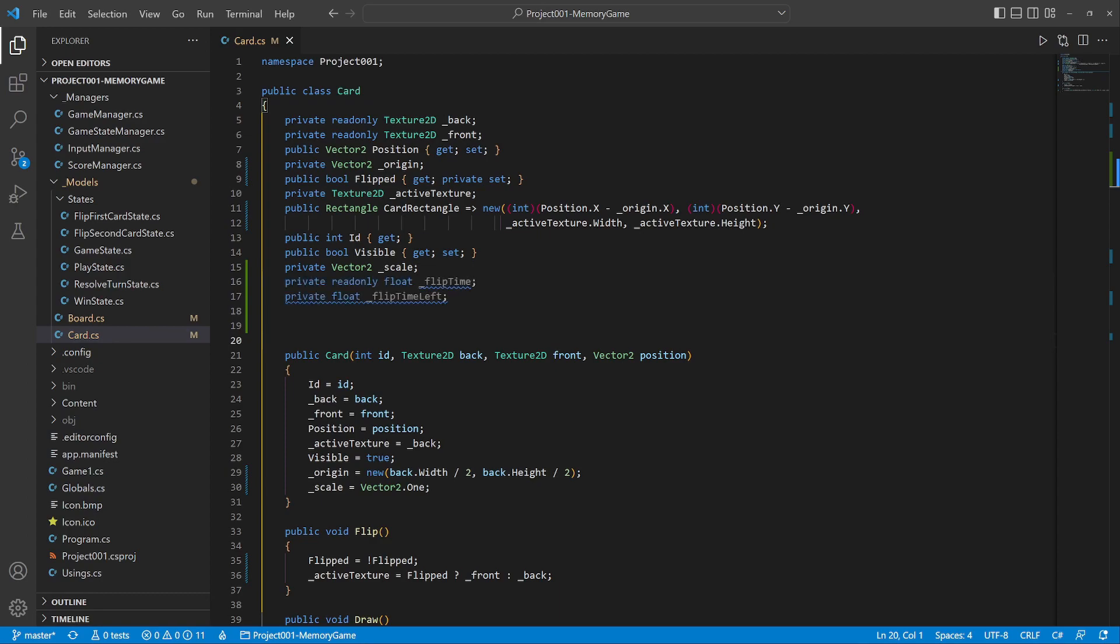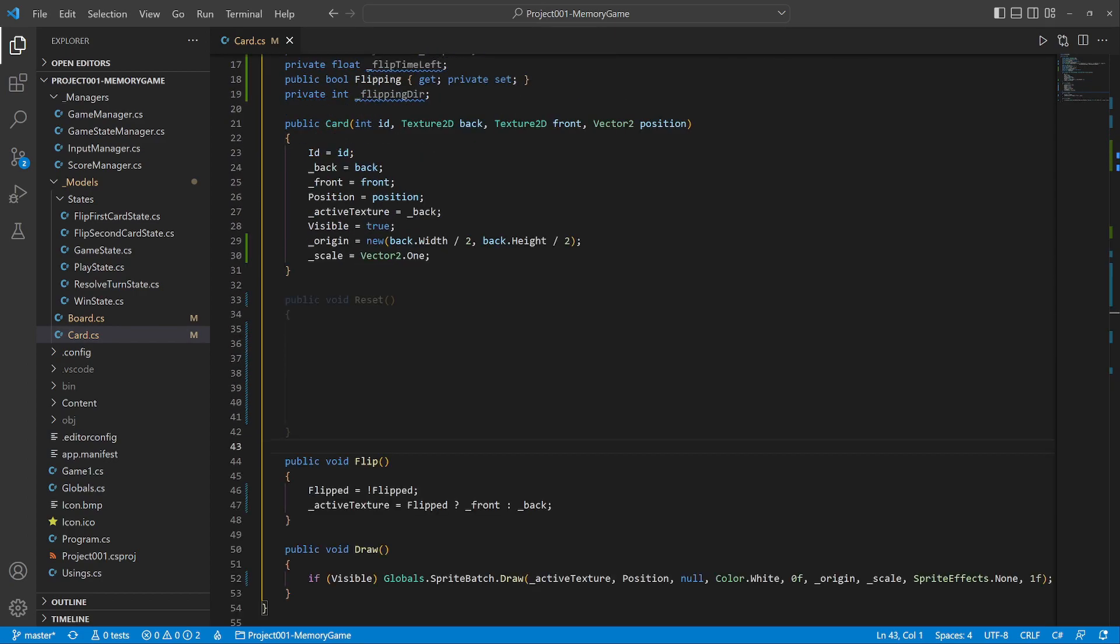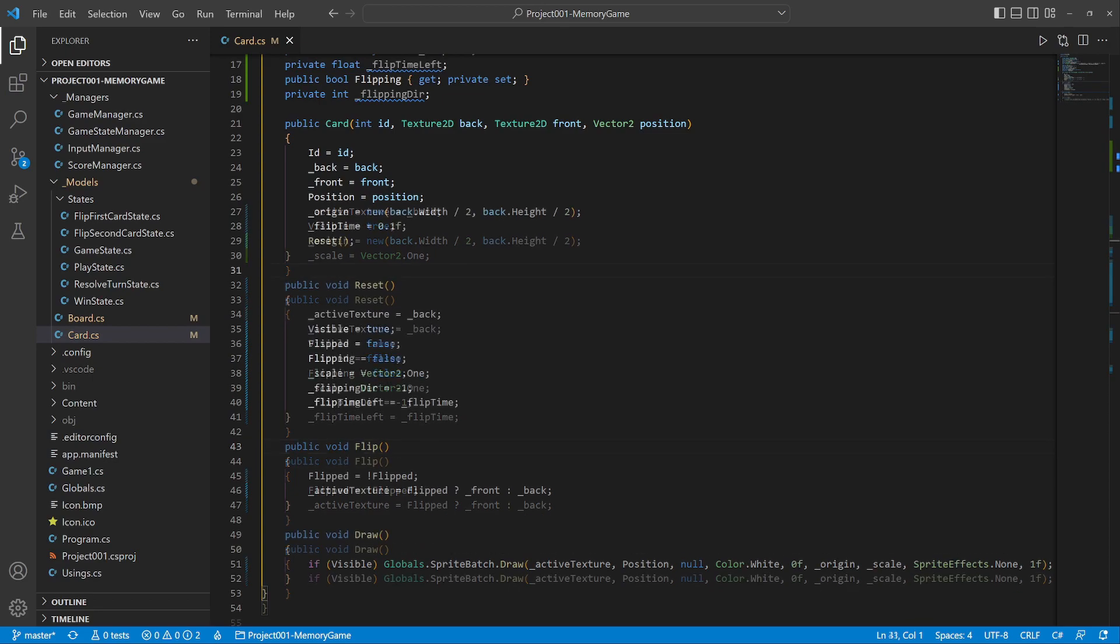Flip time is the duration of the animation. Flipping is a flag of an ongoing animation, and flipping direction tells if the card is shrinking or expanding. Let's prepare an easy method to reset the card and use it in the constructor as well.